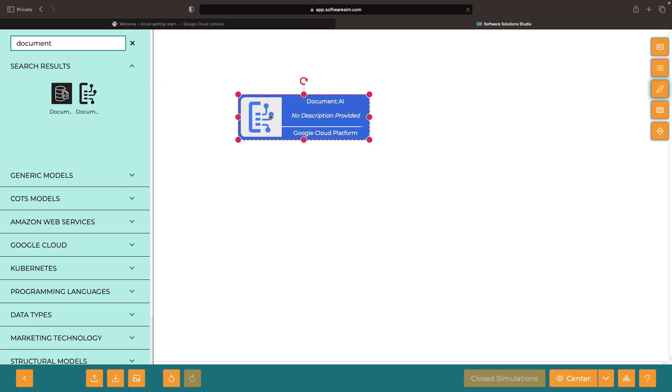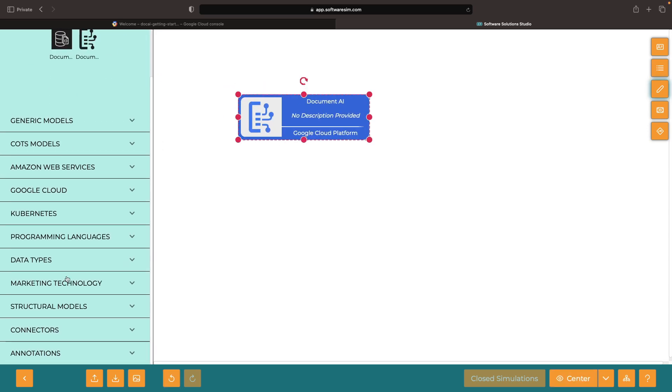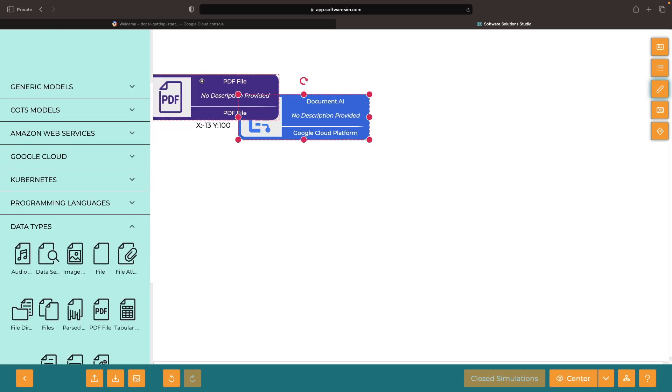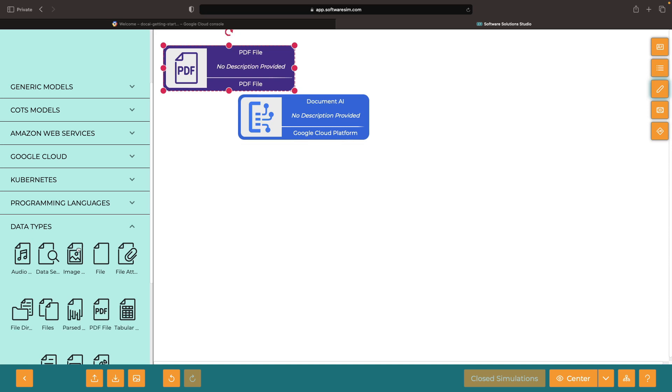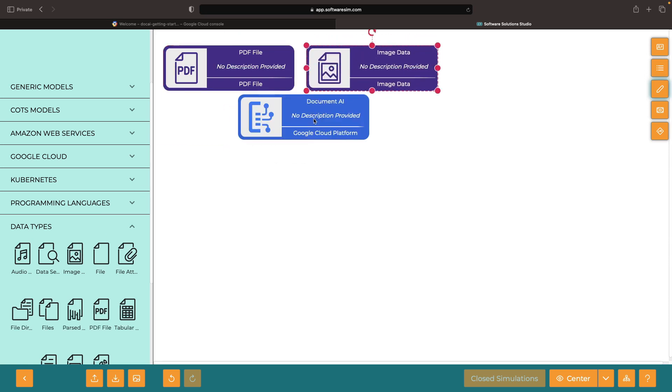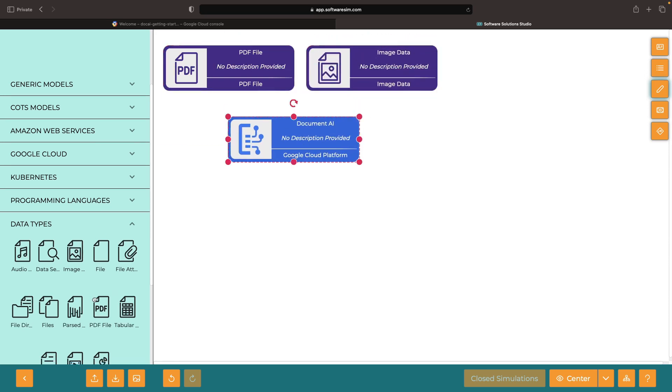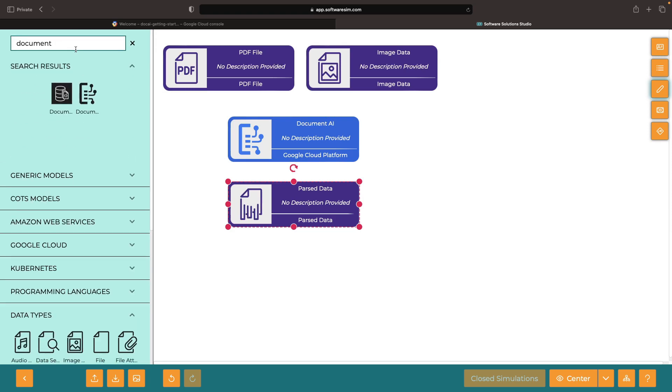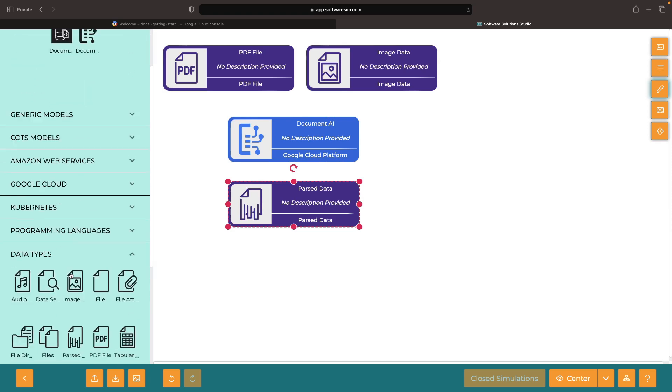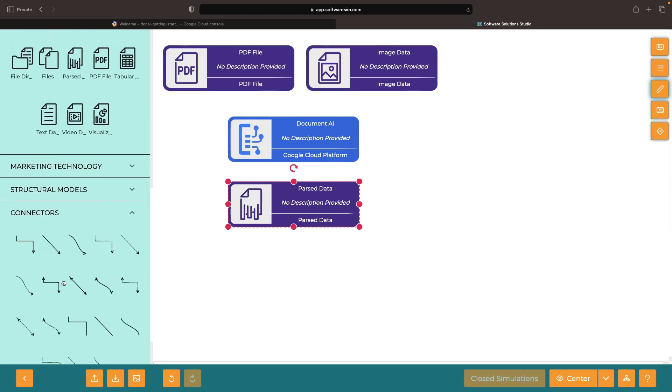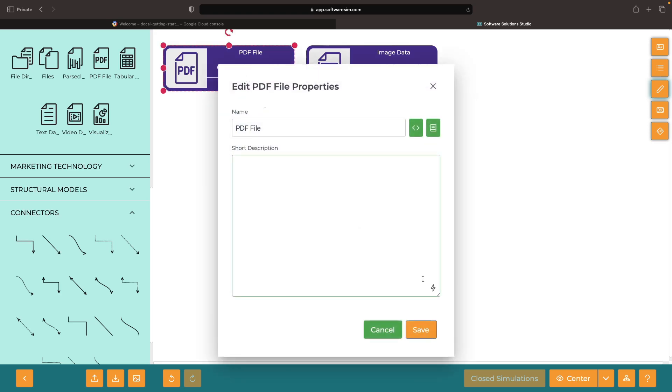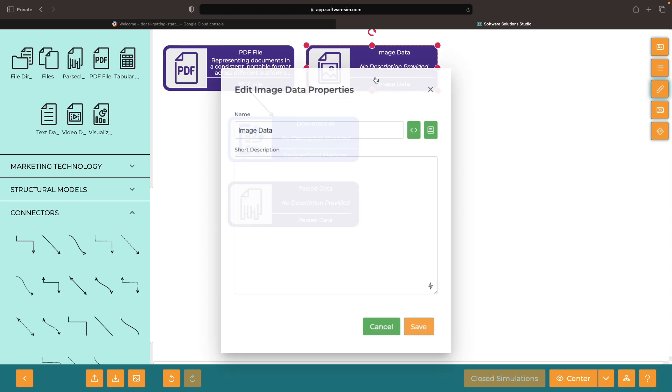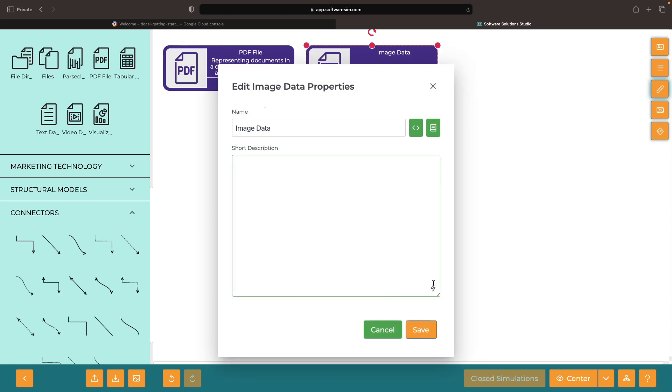We live in a world where valuable information for data and AI pipelines is locked inside unstructured data like PDFs. The need to efficiently access and process this data has become increasingly urgent. How can we leverage leading cloud services to unlock the hidden insights within our virtual piles of papers?